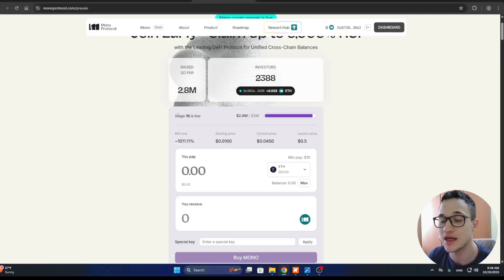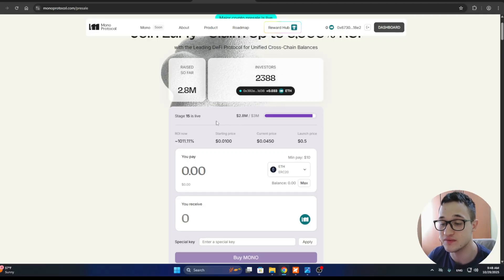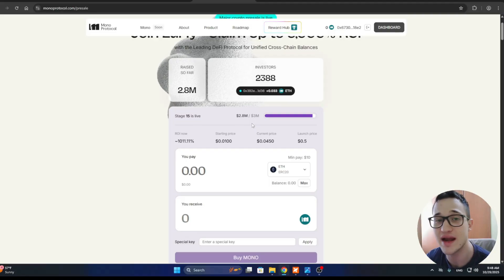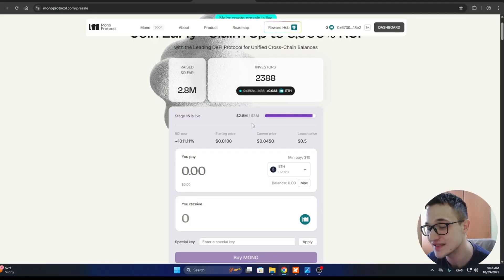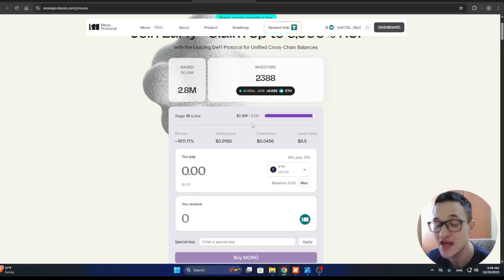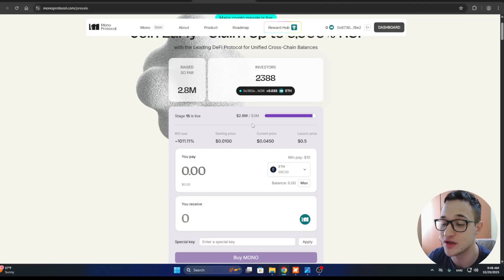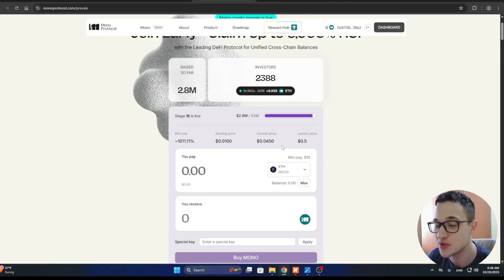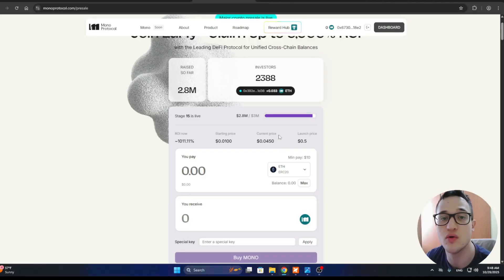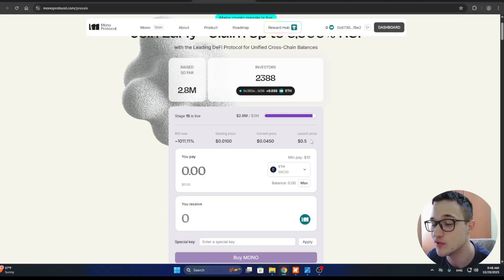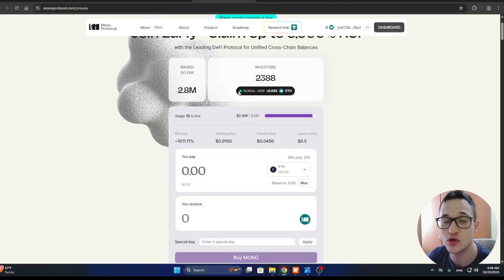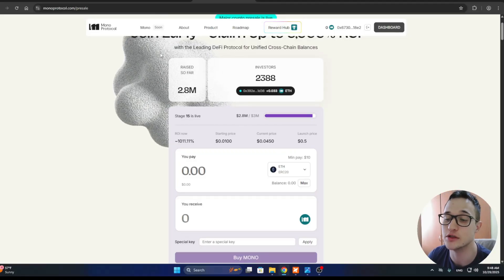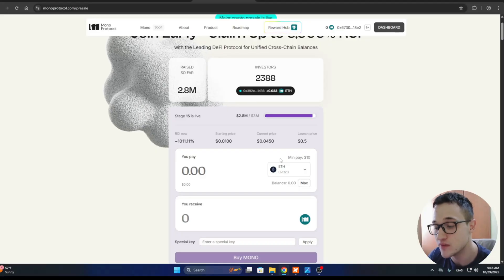Here you can take a look at what stage is alive. Currently stage 15. You want to get in at the earliest possible moment because this is a stage pre-sale, meaning with every stage, the price is going to be increasing bit by bit. Current price $0.0450 per one token. Launch price going to be $0.50. So you want to get in while the price is still lower to increase your profit and your return on investment.